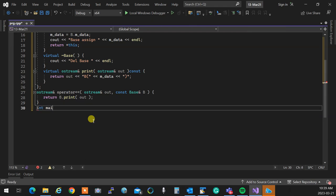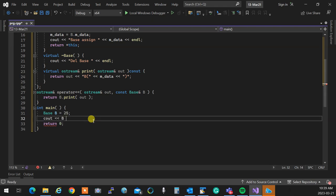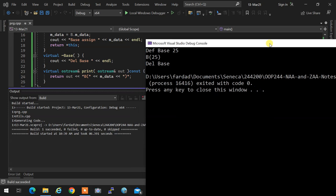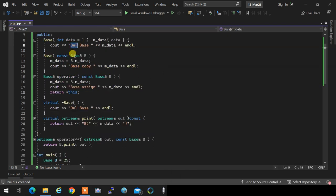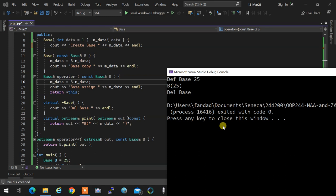In main, I create a base object set to 25, print it with cout, and run the program. The output shows 'create base 25' when the object is created, 'B 25' when it's printed, and 'delete base' when the object goes out of scope and the destructor is called.